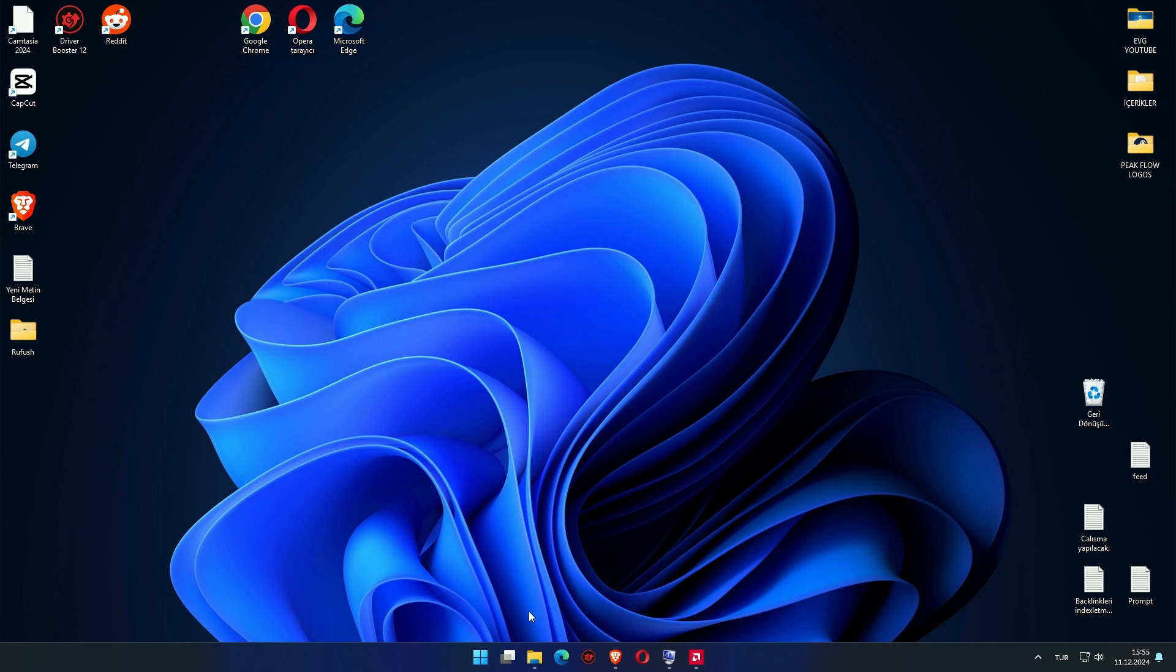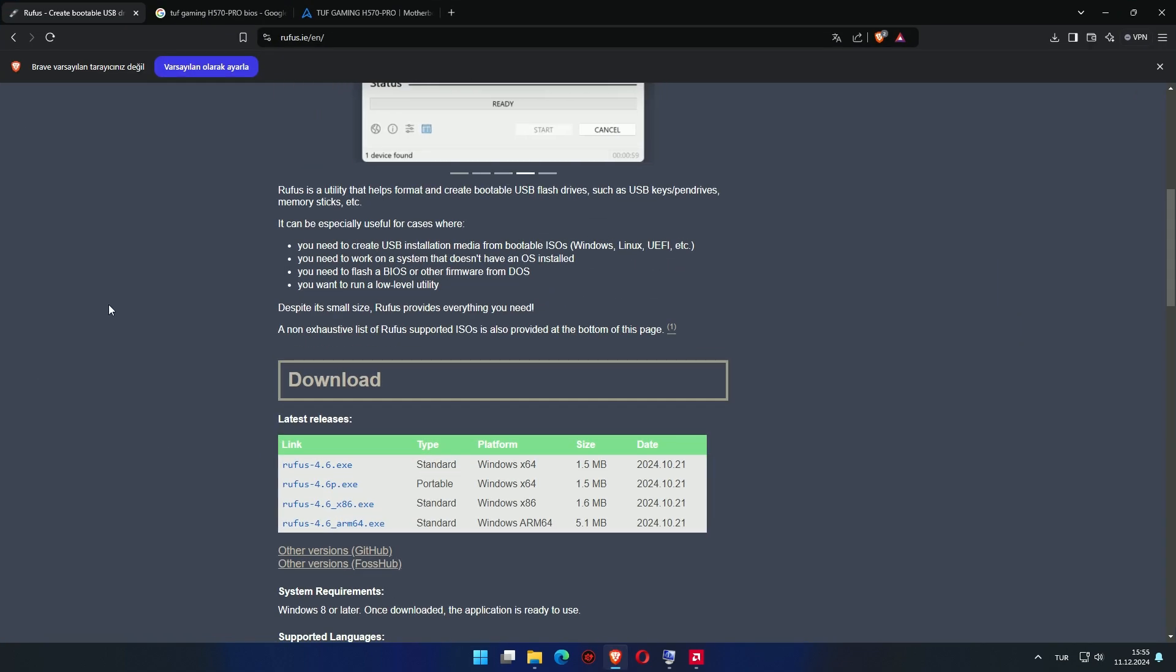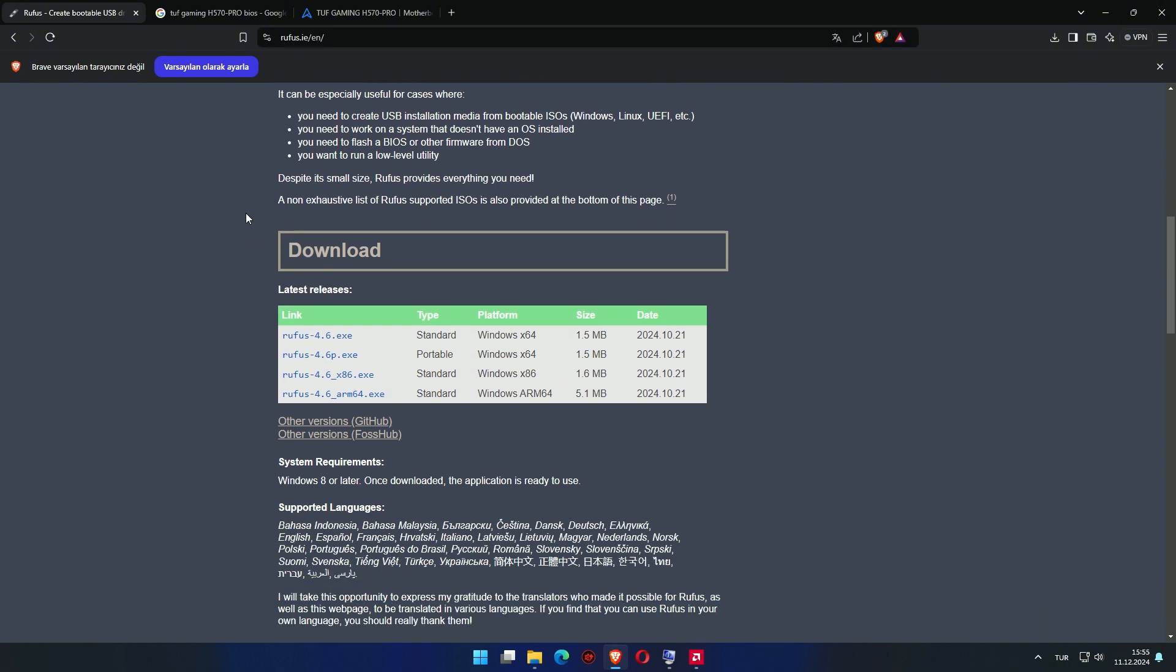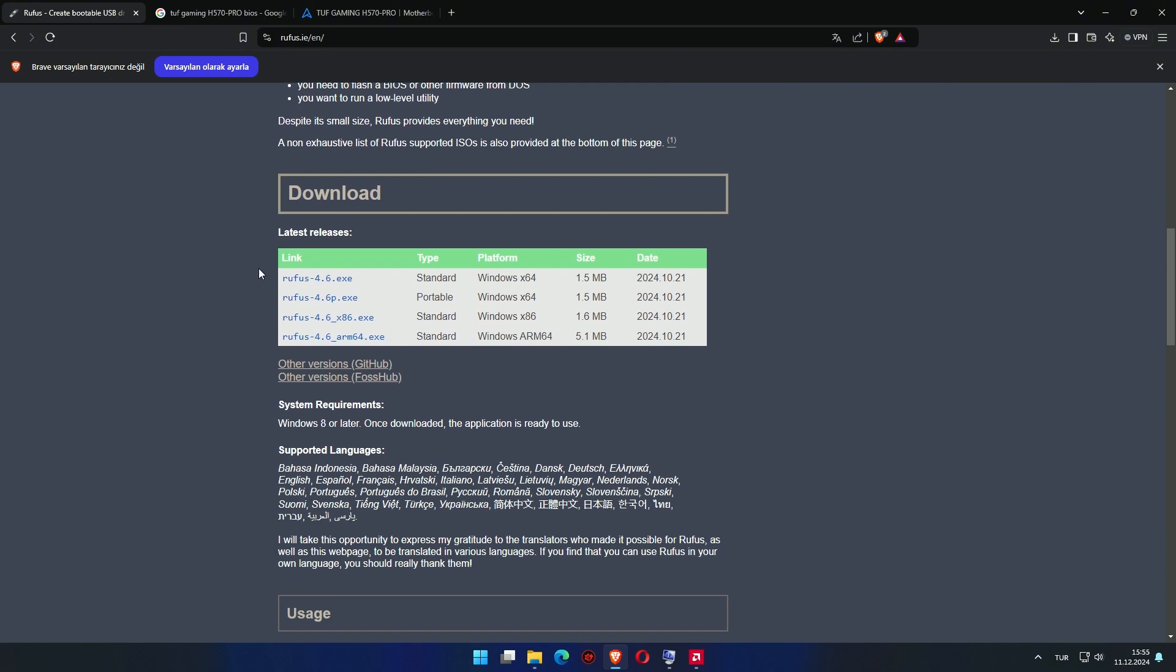For BIOS update, I show step-by-step how to prepare USB flashback. Follow the video carefully and read the explanations. First, let's log in to the Rufus site and download the version suitable for our system, 32-bit or 64-bit.